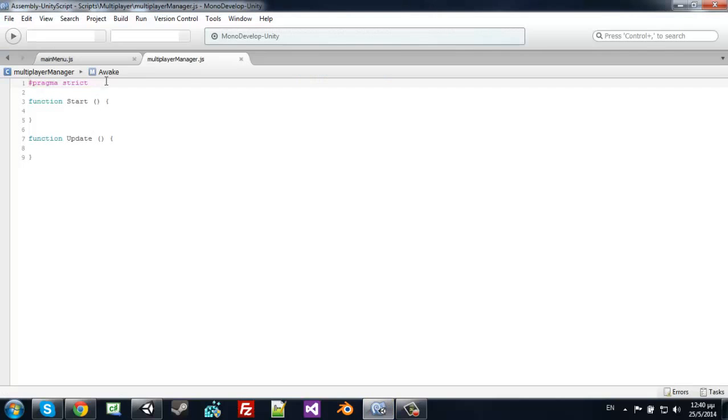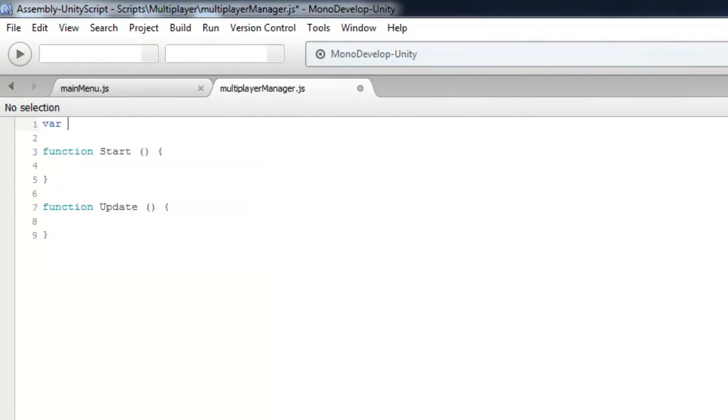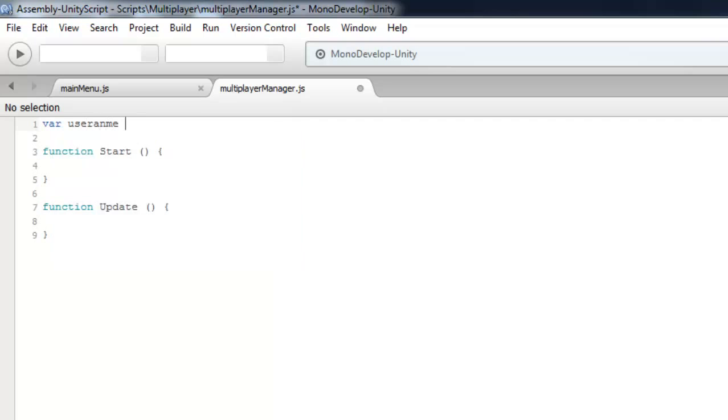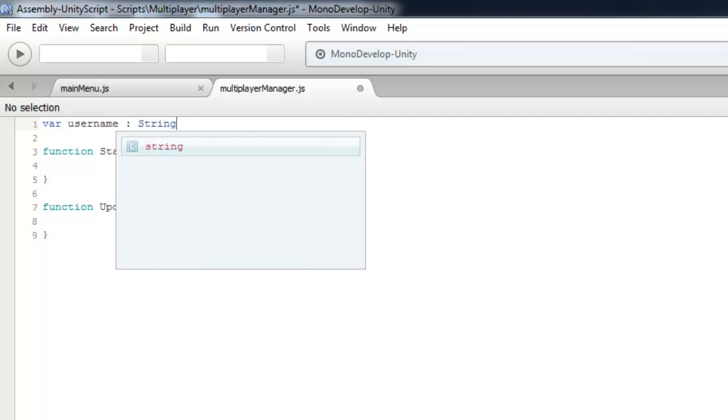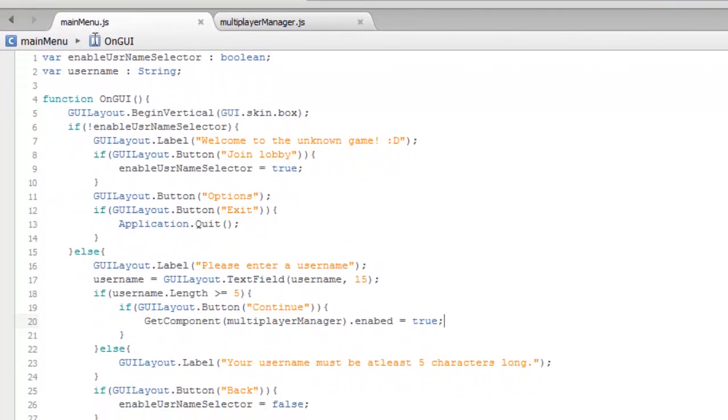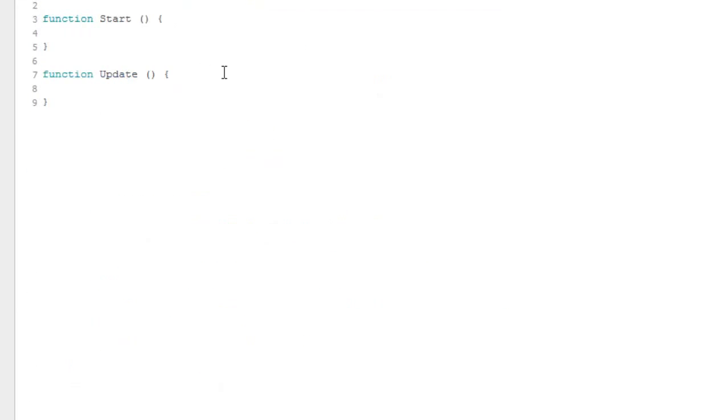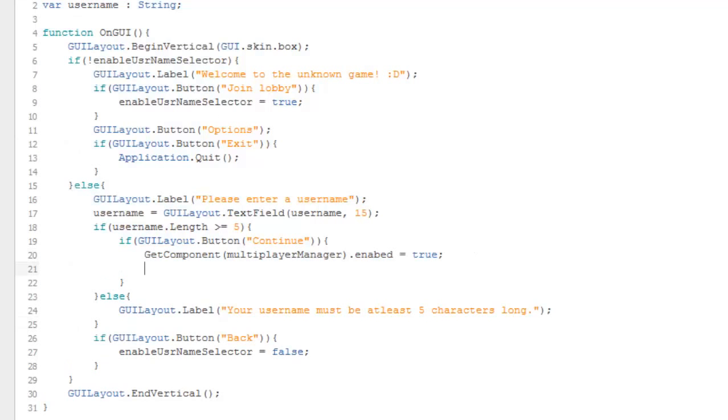Now let's go to the MultiplayerManager script. Let's create a variable username because we'll need this later. That's all for now.